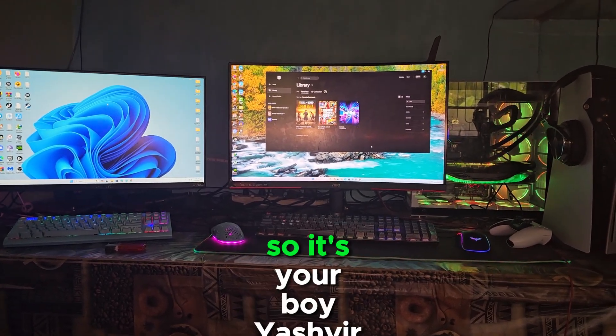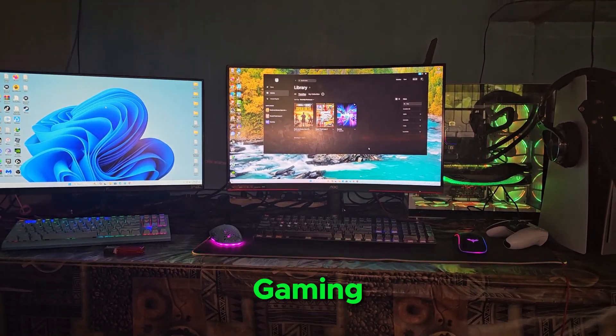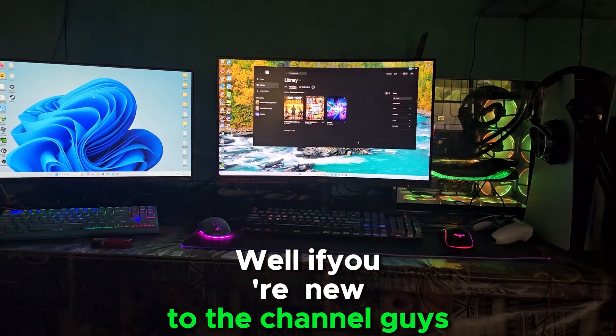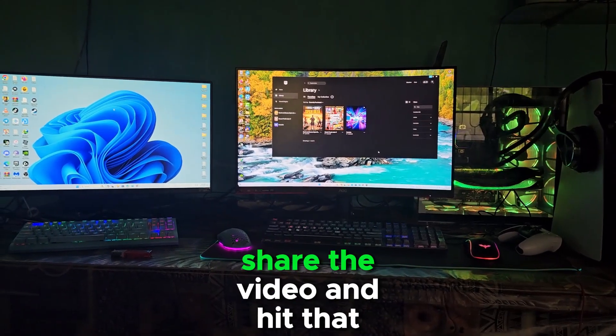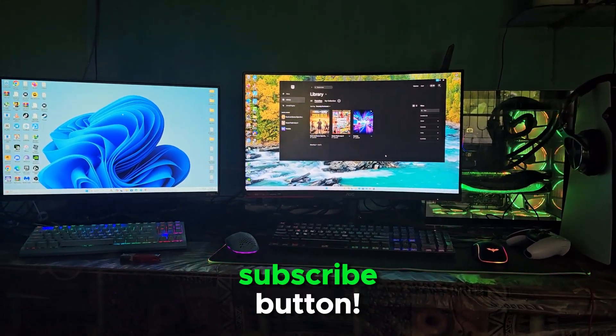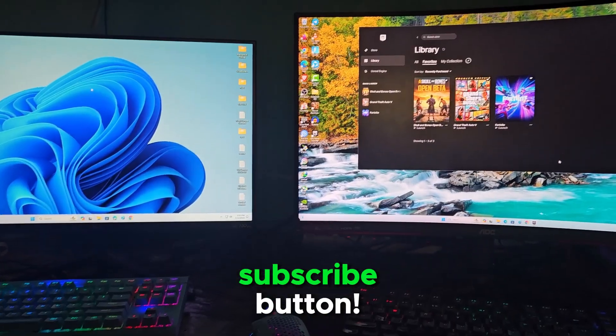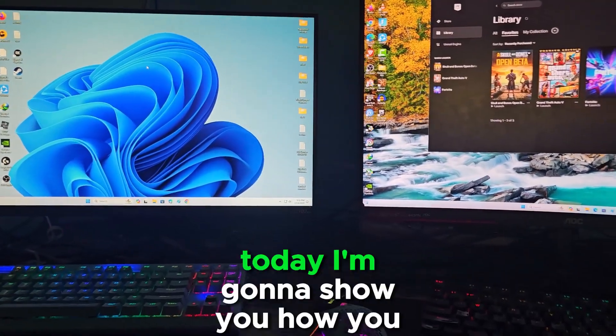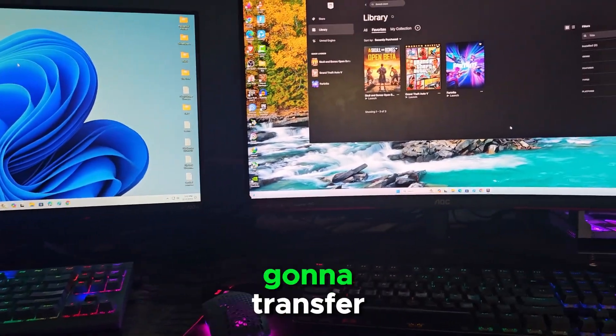Hey guys, what's up — it's your boy Shwee Gaming. If you're new, please like the video, share the video, and hit that subscribe button. So in this video today I'm gonna show you how you're gonna transfer Fortnite from one PC to another PC.